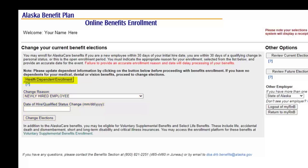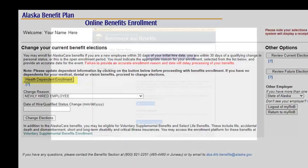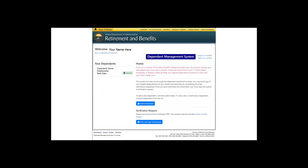If you have dependents for your medical, dental, or vision benefits, you will click the Health Dependent Enrollment button before proceeding. This is important because the choices you are offered in the next step of the process will be driven by the level of coverage based on the dependents entered.